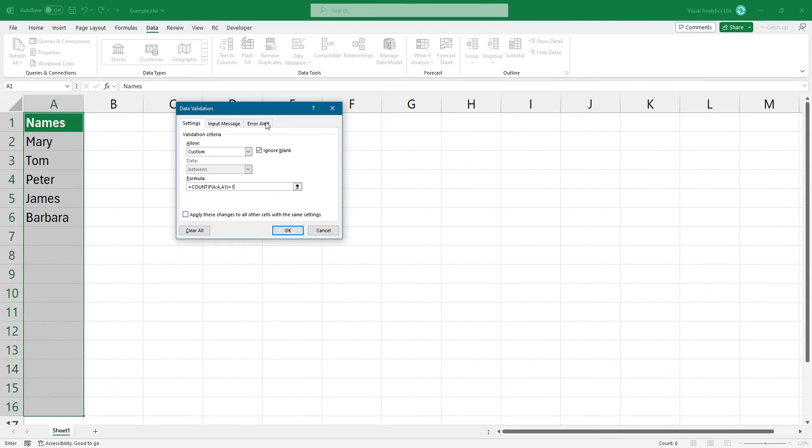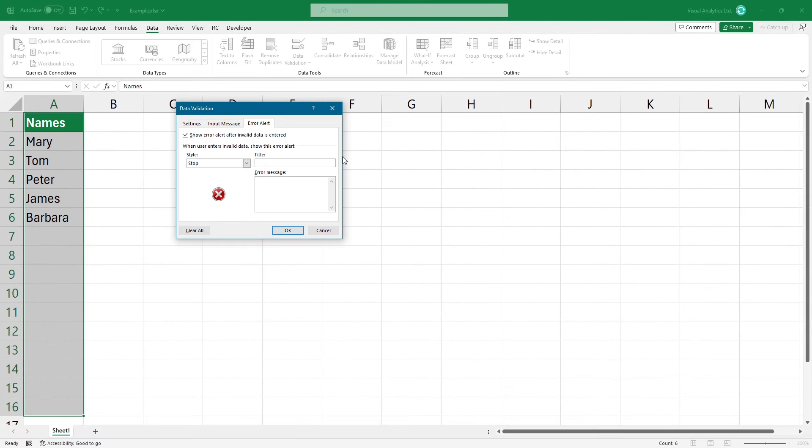To customize the error message, simply jump to the error alert tab and add a description like this.